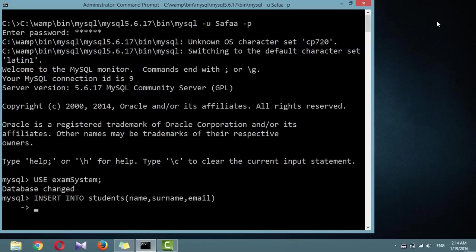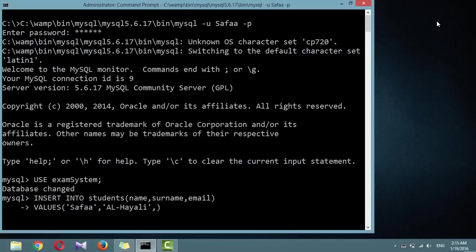The second line of each insert command contains the keyword VALUES, followed by three strings within parentheses and separated by commas. This supplies MySQL with the three values to be inserted into the three columns previously specified.